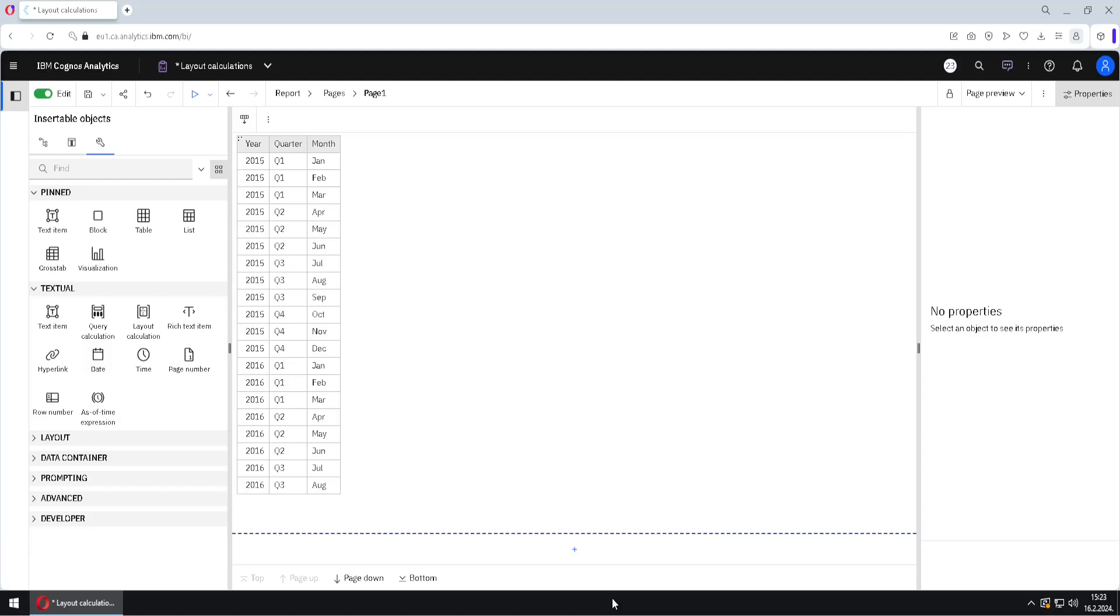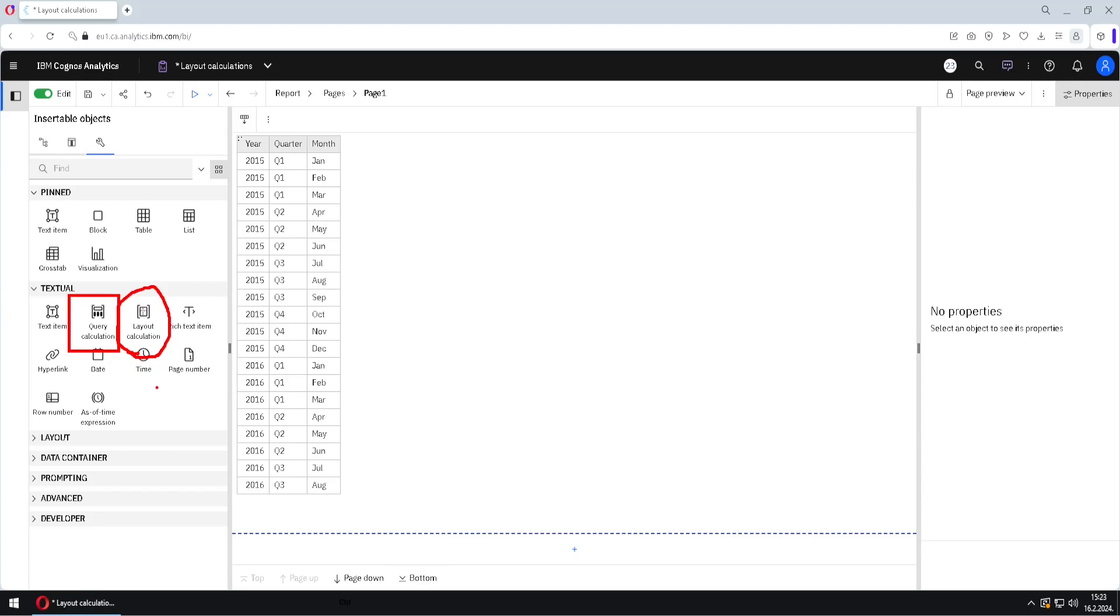If we want to create a calculation in Cognos report, then we would use query calculation, but besides query calculation, we also have layout calculation. Now, layout calculation is special because it has some special functions that would return some information about our report, for example, name of report, value of parameter, or page number, and then we can use those informations to present them to the user or to change something inside of our report.